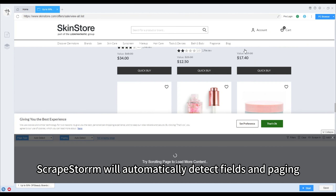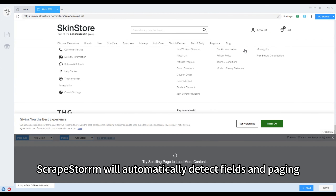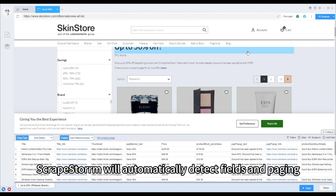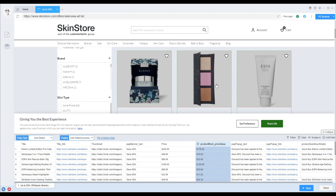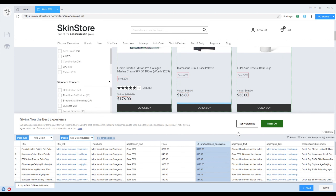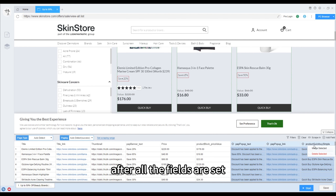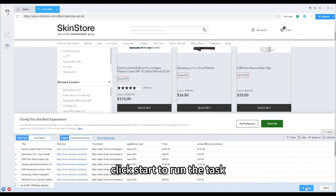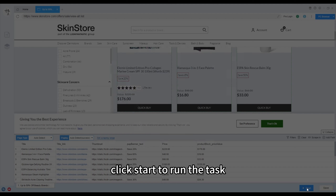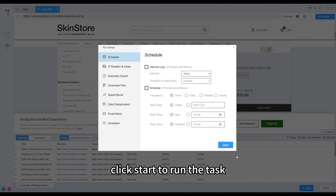Scrapestorm will automatically detect fields and paging. You can add or delete fields. After all the fields are set, click start to run the task.